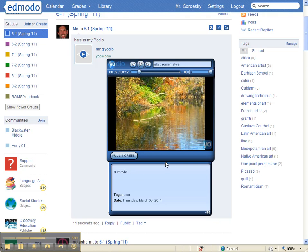Congratulations, you have just posted your Yodio to Edmodo. If you have any further questions, email me on Edmodo.